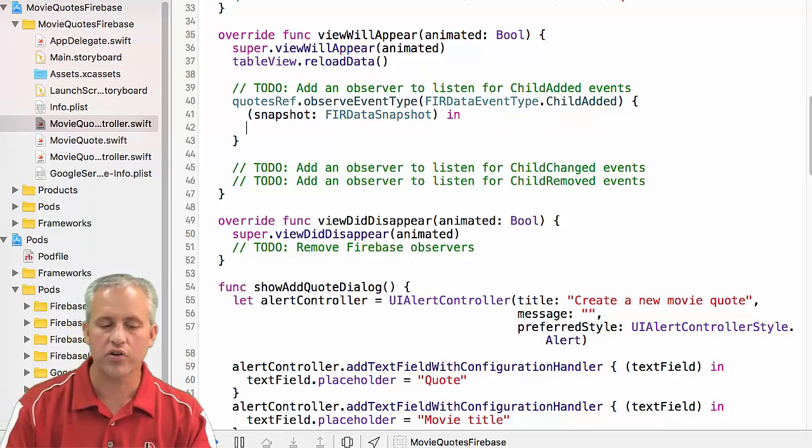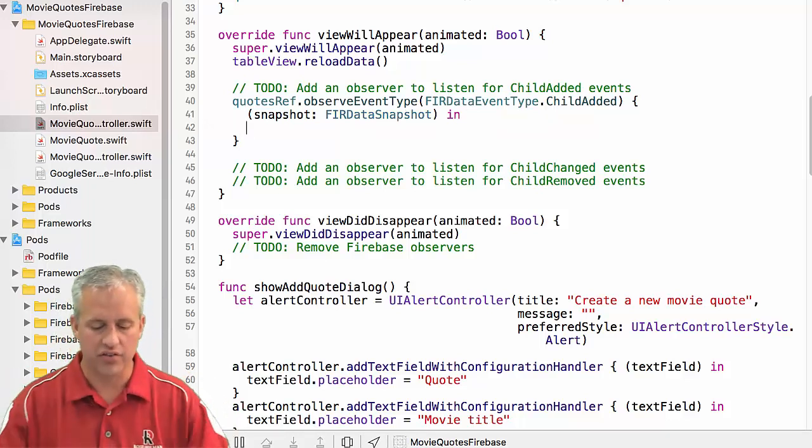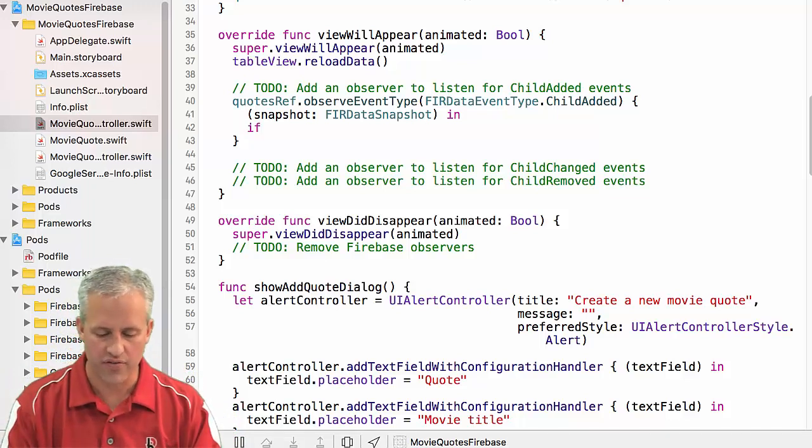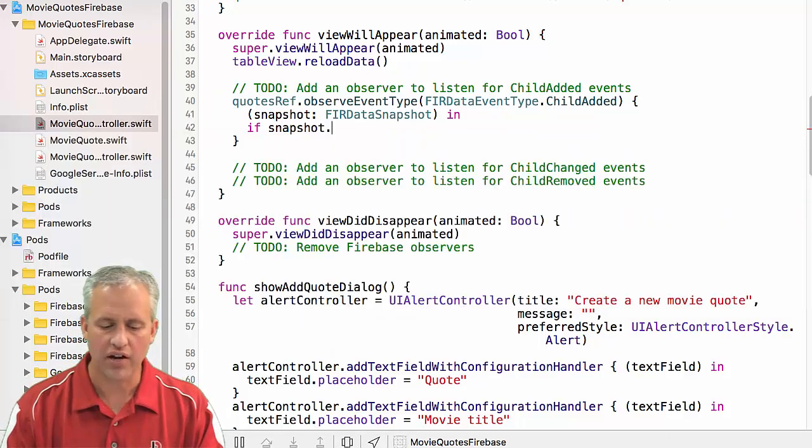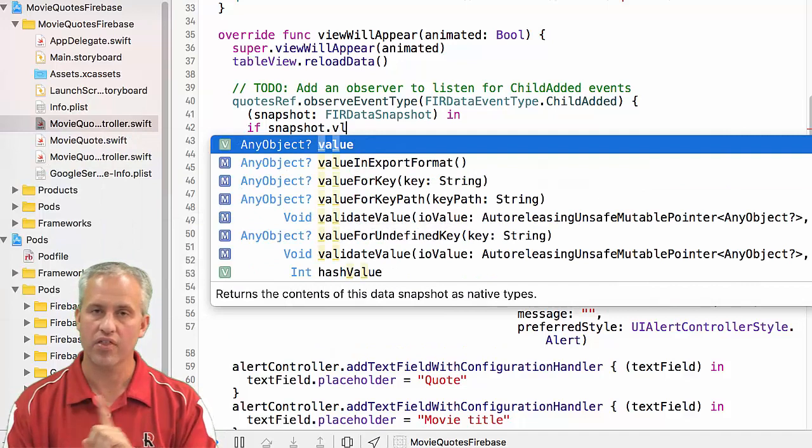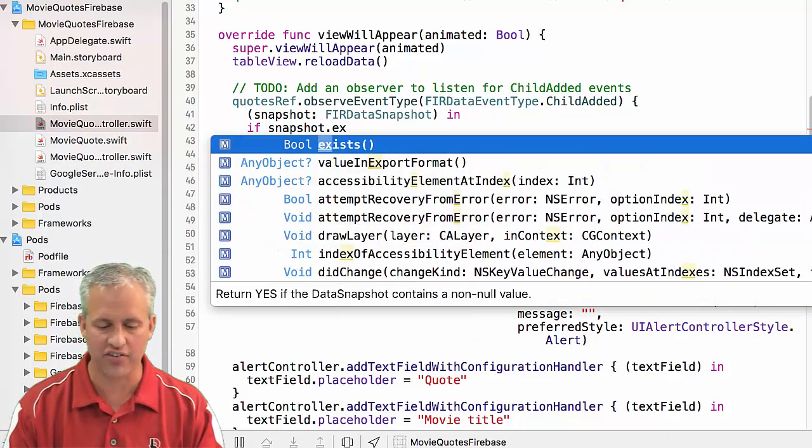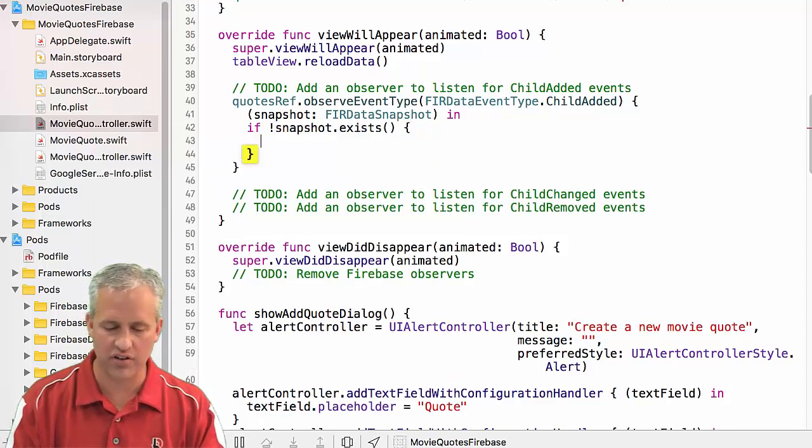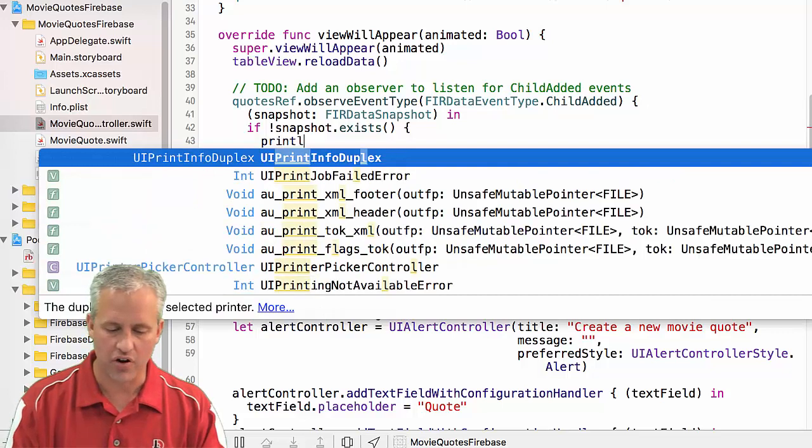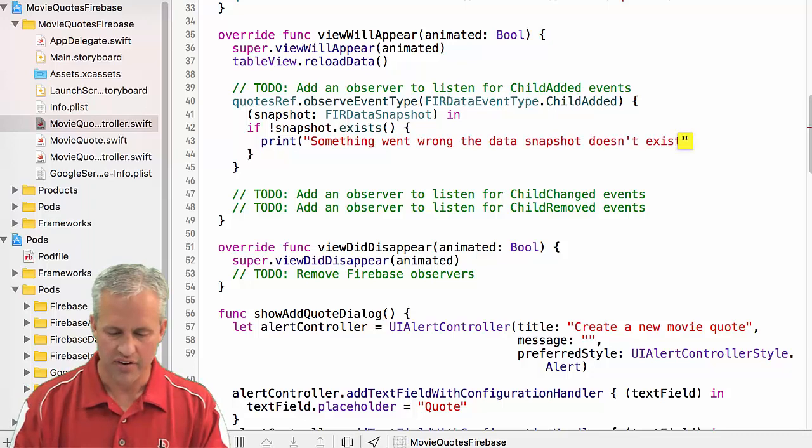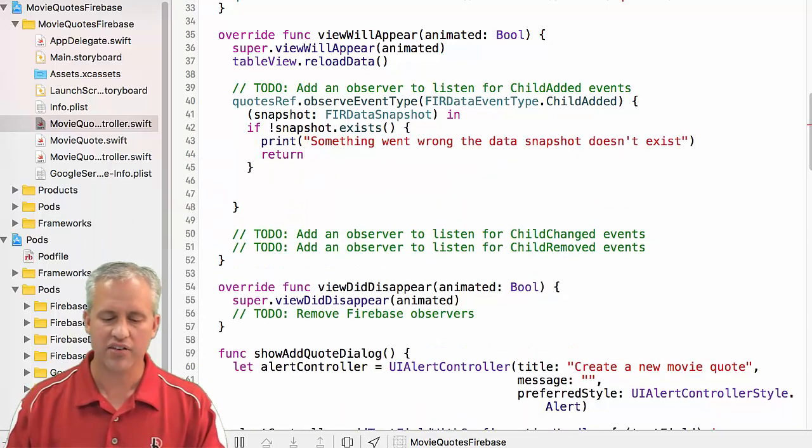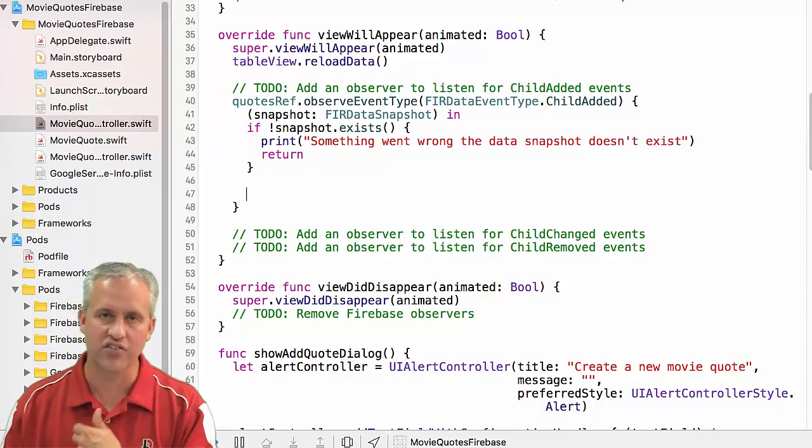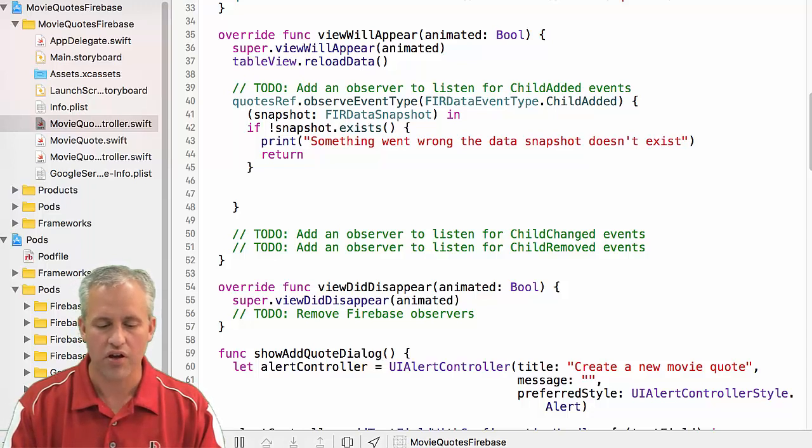Autocomplete was nice there because it told me what type of object it was, but it didn't actually give it a name. So I have to give it a name. You can call it data snapshot. You can call it snapshot, whatever you want to call it. I'm going to call mine snapshot. So what I want to do in here is just some best practice things. The first thing I want to check is just to make sure that there's a value in here.